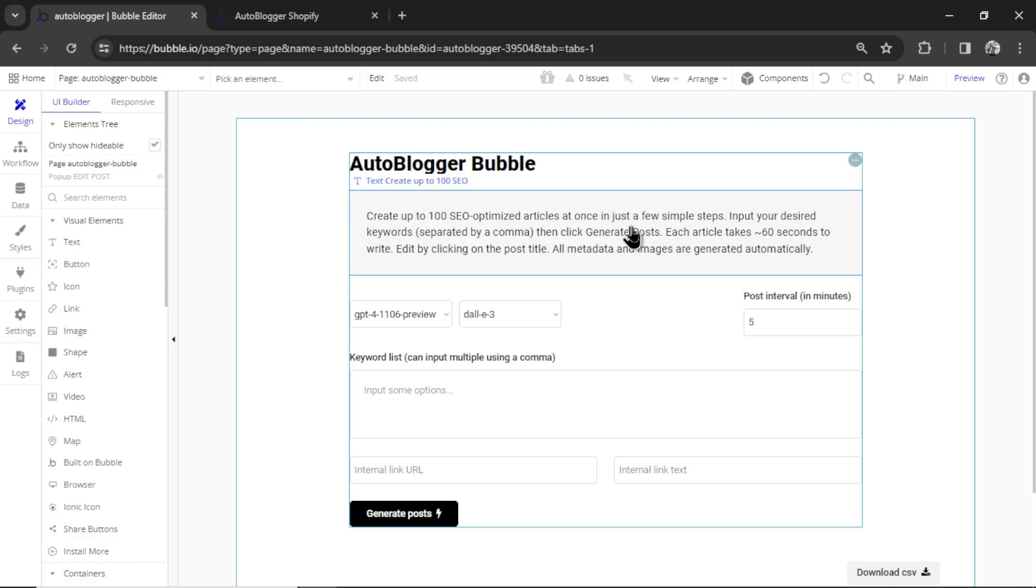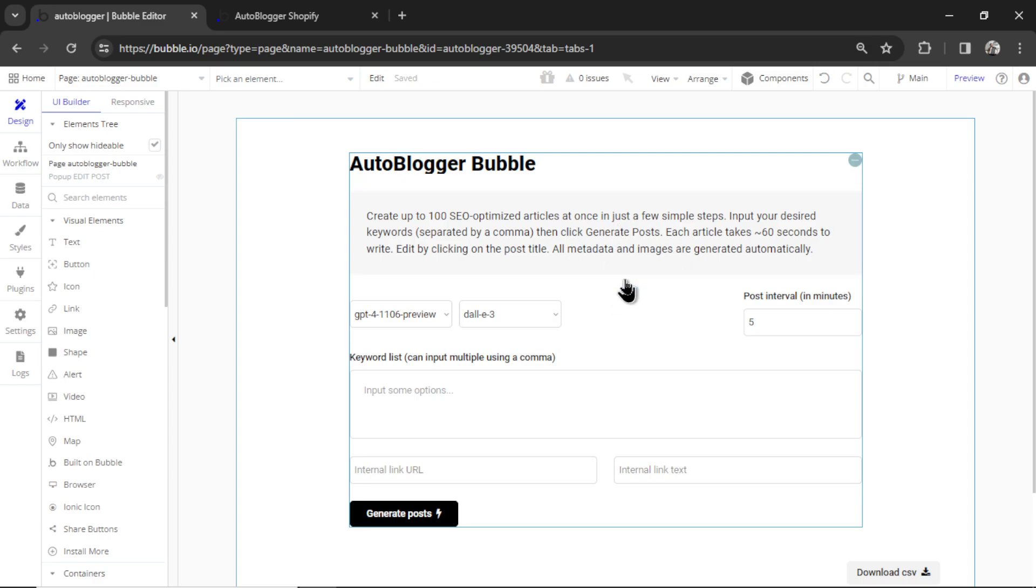One thing you'll notice is there is no free way to generate articles on this page. That is because it doesn't make sense to do the free plan. If you generated articles into Bubble on the free plan, it would go to your test database. And then you can't launch it on a custom domain. That process doesn't make sense to me. So if you have a paid plan and you have backend workflows, you can use this page.